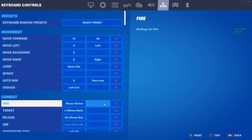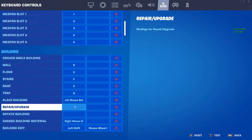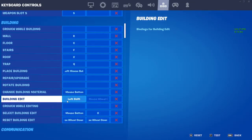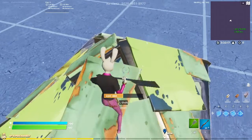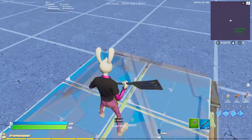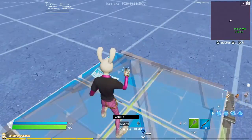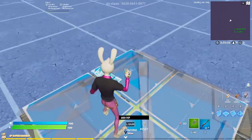So what you're gonna do is go to your building binds. The main one you're gonna want to open the edit with is Left Shift — so I press two buttons for this. Left Shift is to open the edit.